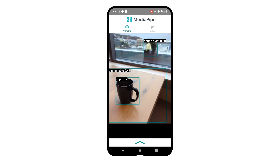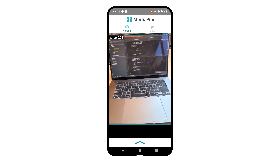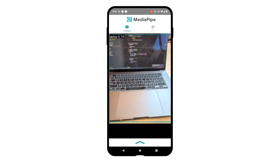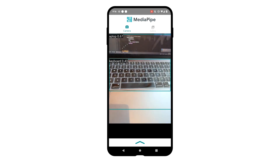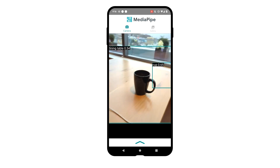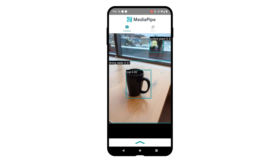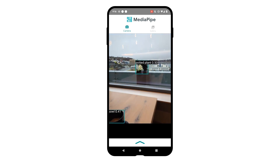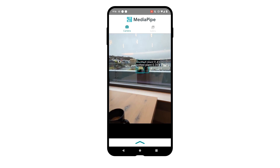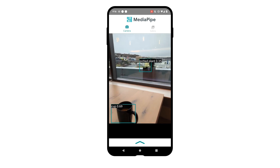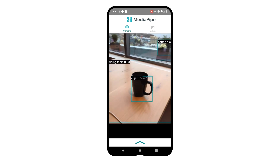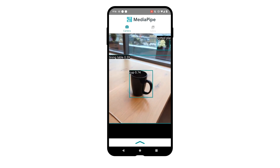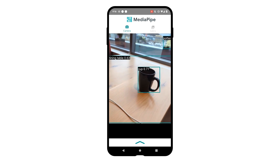Now that we have a better understanding of image classification, let's move on to object detection. This not only classifies objects in an image or video, but it also attempts to identify where those objects are to construct a bounding box area around them. The first thing to understand is that the term object detection is a little misleading, since we're not just detecting the presence of an object, but we're actually performing three unique steps.